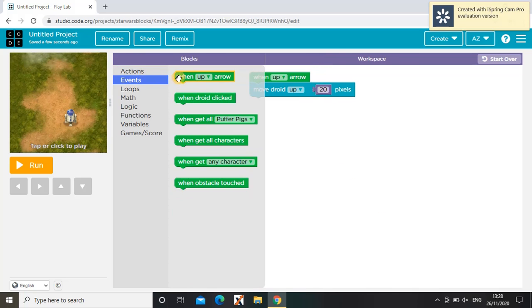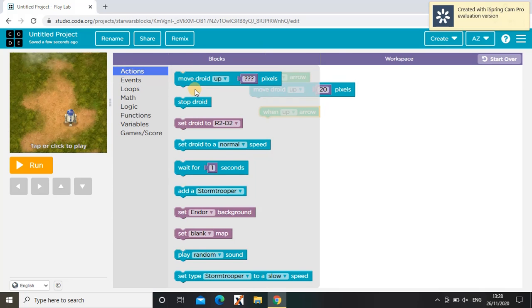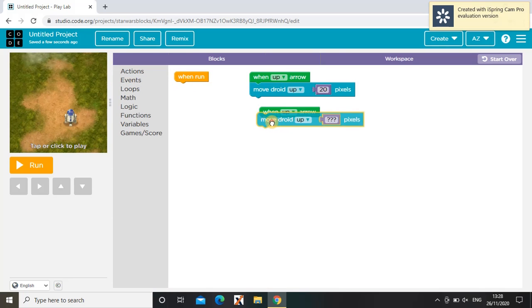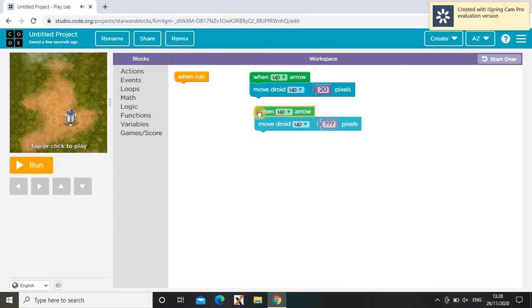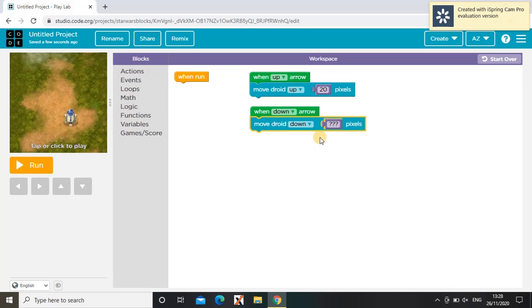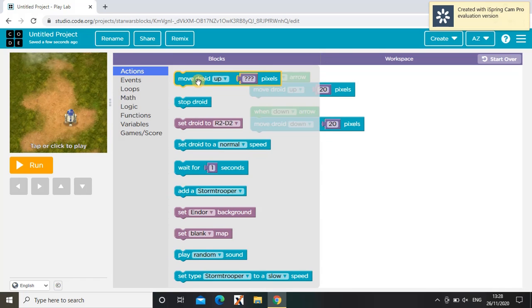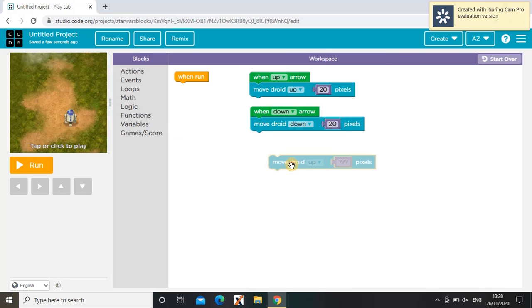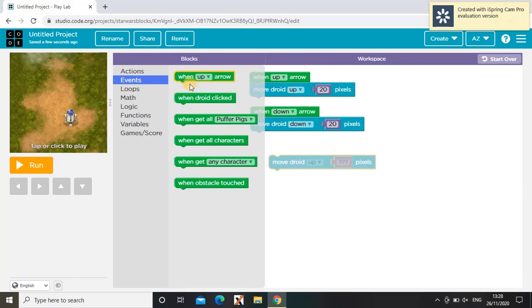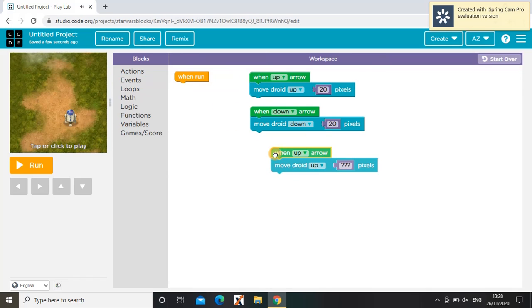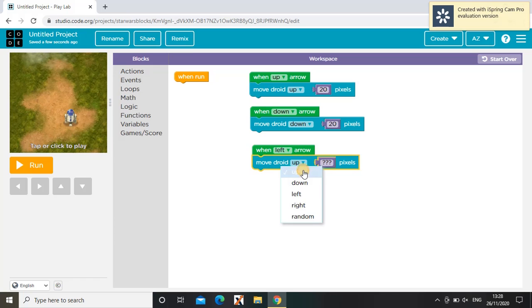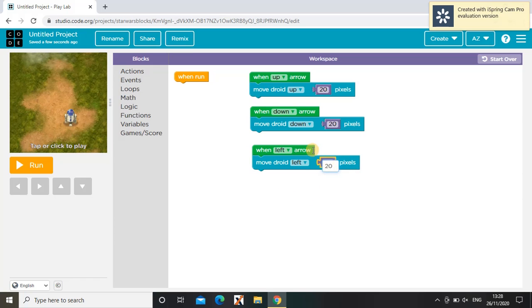Next, we're going to get another one of this and another one of this block. But this time we're going to change this to down and this to down as well, and the pixels stay the same. Then we're going to repeat this. Then you change this to left, change this to left, and then 20 pixels.